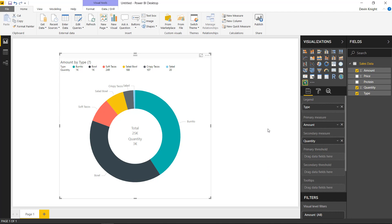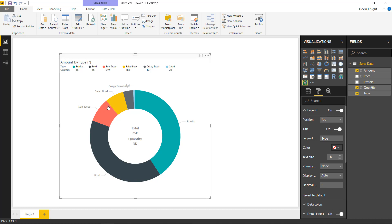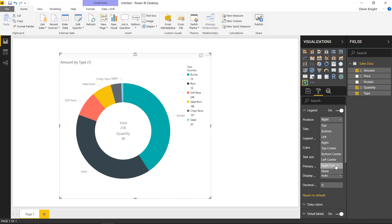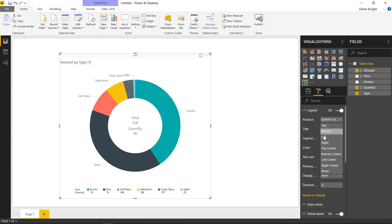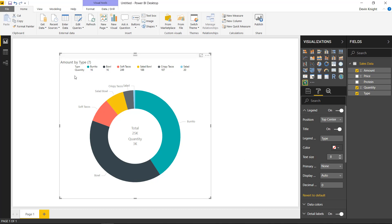Next we'll look at the format settings, starting with the legend. We'll work our way down through the majority of these properties. Under the legend section, you can change the position of the legend — right now it's at the top, but you can move it to the right or bottom. I'm going to move it to the top center. I also want to change the primary measure to show as a value in the legend, since the primary measure — in our case, the amount — is not currently showing inside the legend at all.